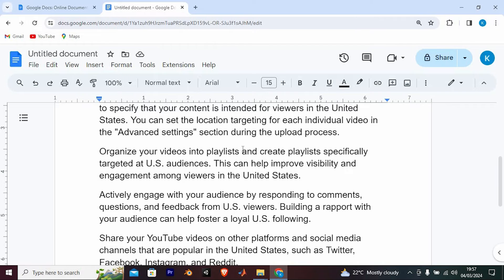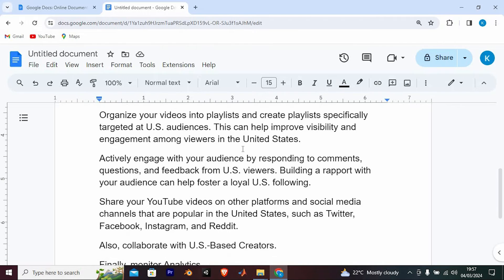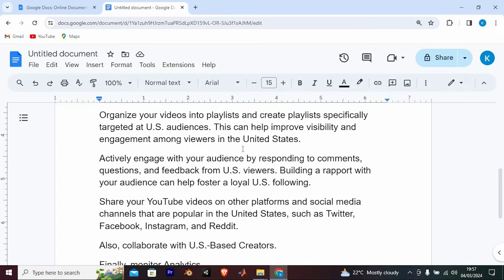Organize your videos into playlists and create playlists specifically targeted at US audiences. This can help improve visibility and engagement among viewers in the United States.